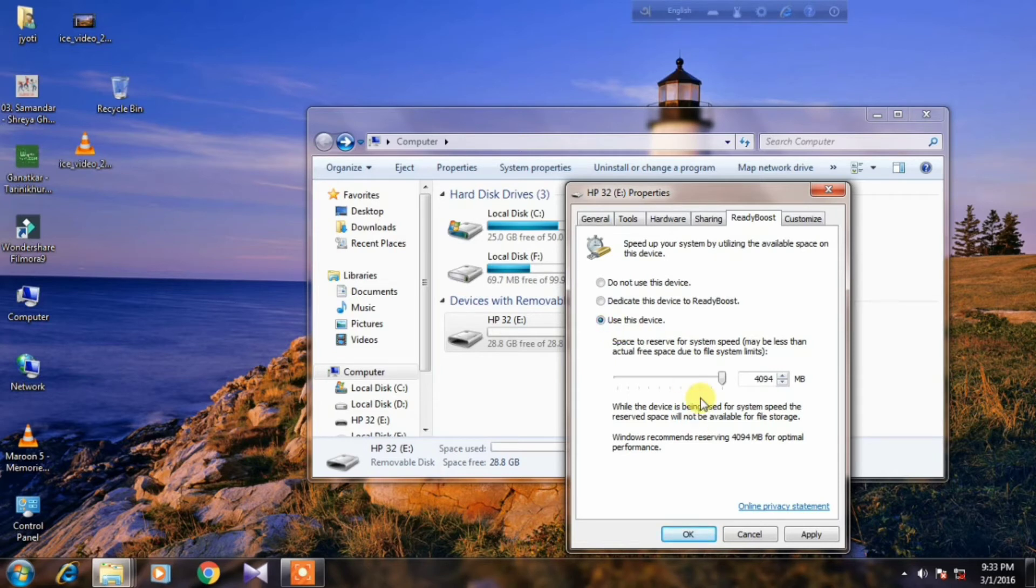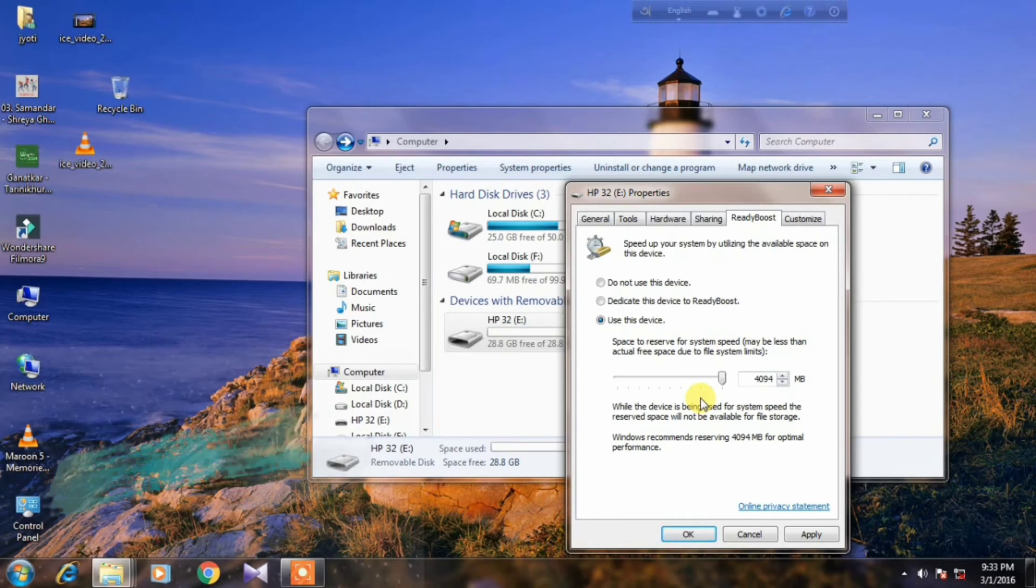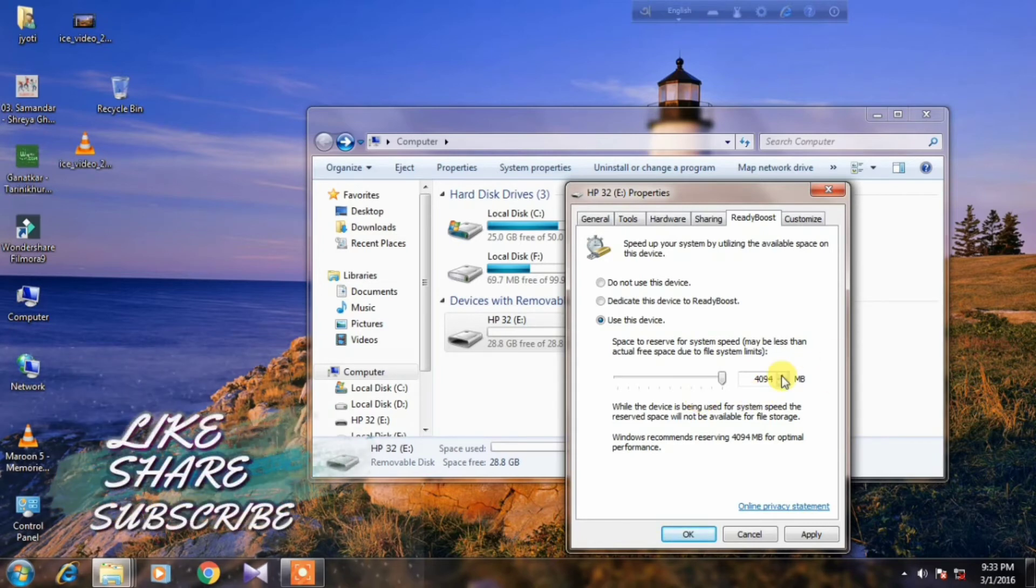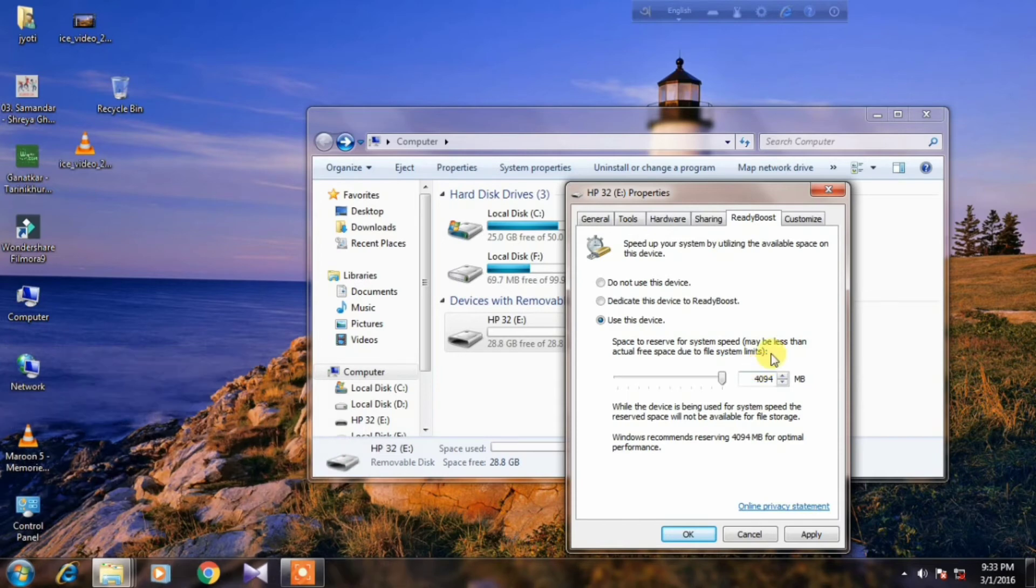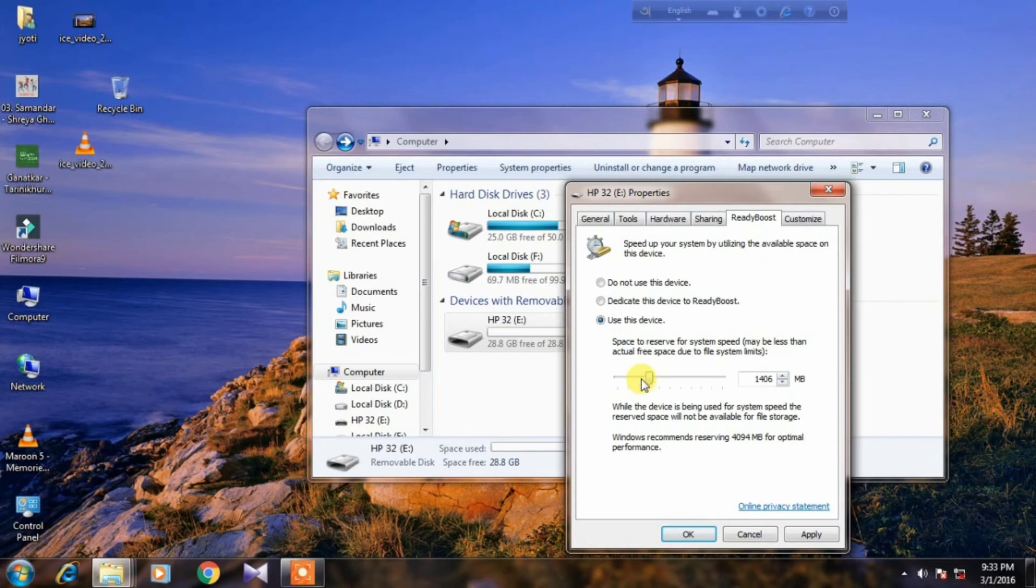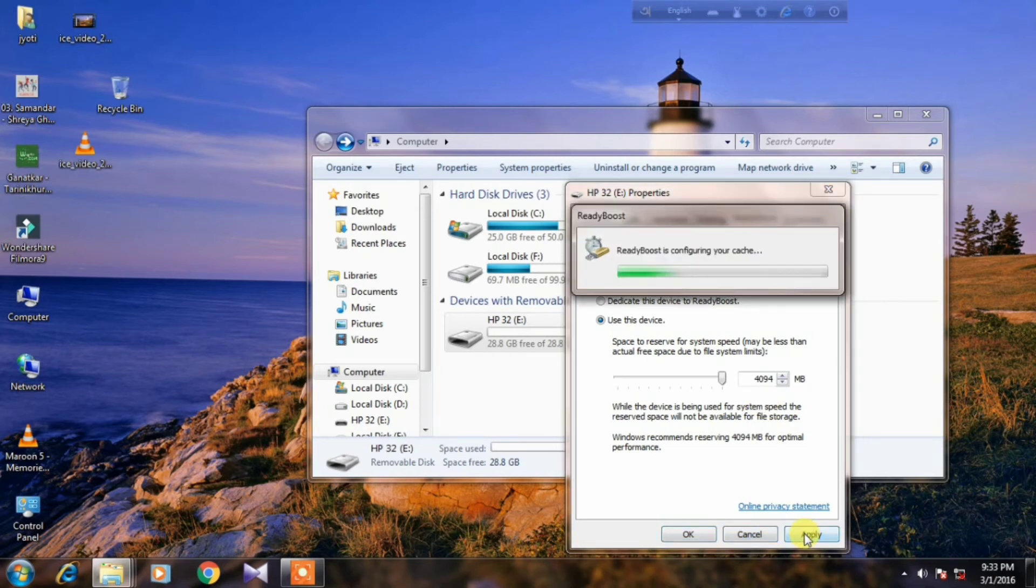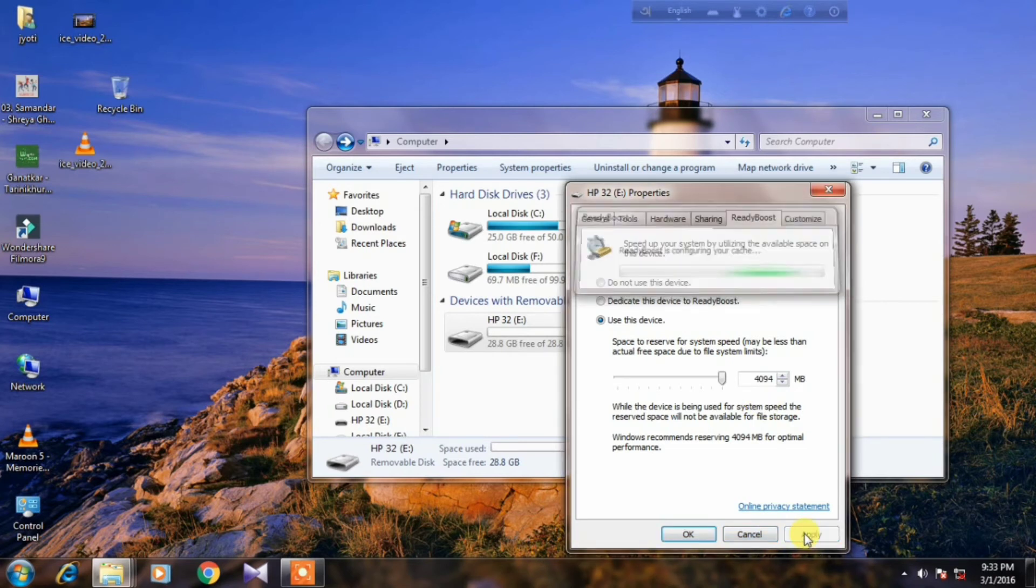We can use only 4 GB space of pen drive to make a temporary RAM. There is no matter how big amount pen drive we have. Okay, remember this. Then click on the use this device option and apply it.